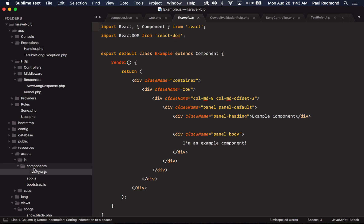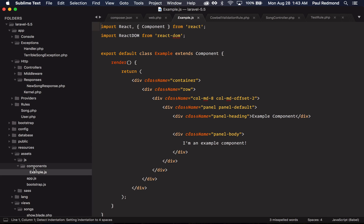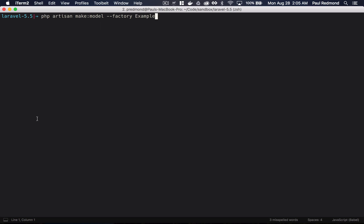Next up, 5.5 introduces the concept of separate factory files for models. In 5.4, we had one model-factory.php file, and now you can create a separate factory file for each model. If I jump back over to the terminal here, you can see with the make:model command, I can pass a factory flag, and it will create a factory for my example model, so you can see what this looks like.